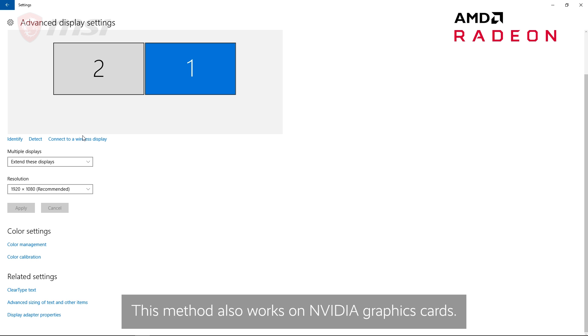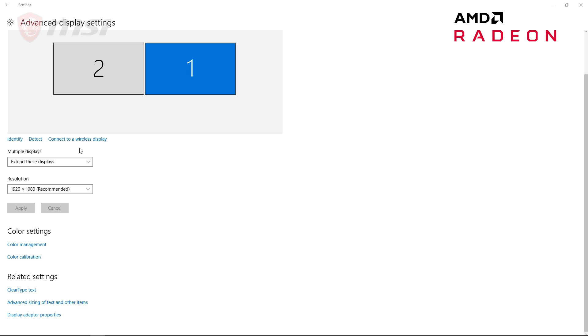This can also be done for NVIDIA cards as well. If you'd like, you can verify your refresh rate change in the AMD Radeon Settings software.